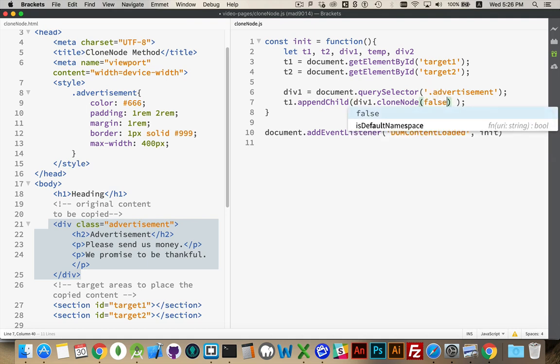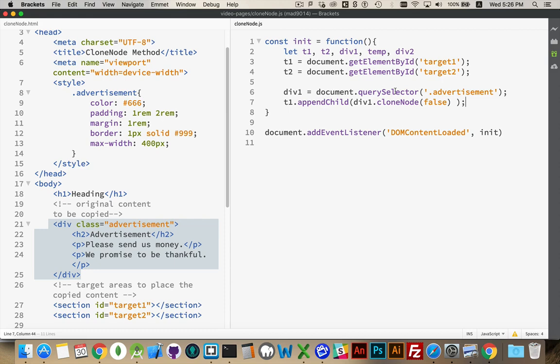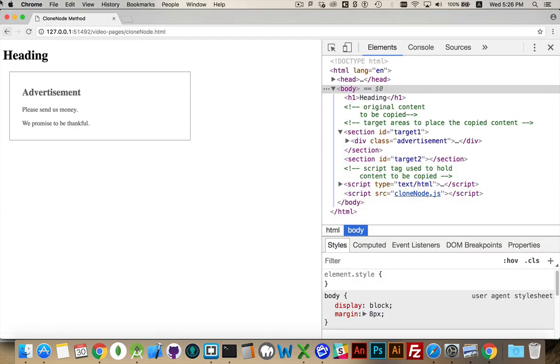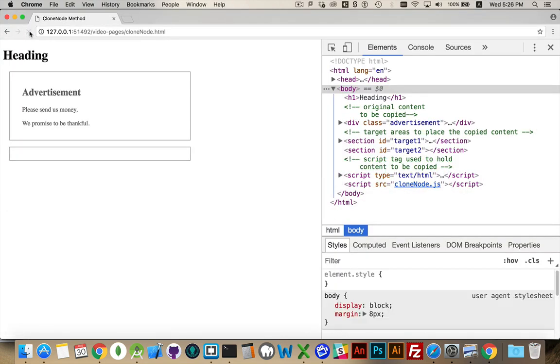We want to put inside here a copy of this original div. So I'm going to use the cloneNode method. And I'm going to start off with a false just to demonstrate what that does. If I refresh this, there we go. This is the original.